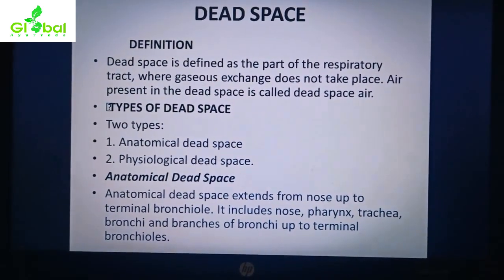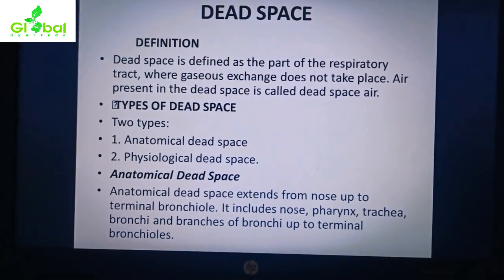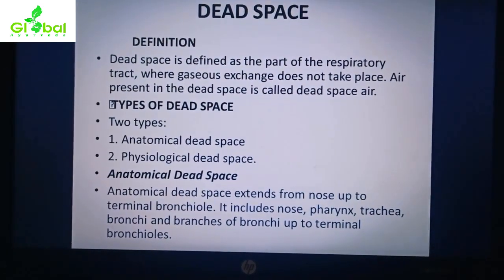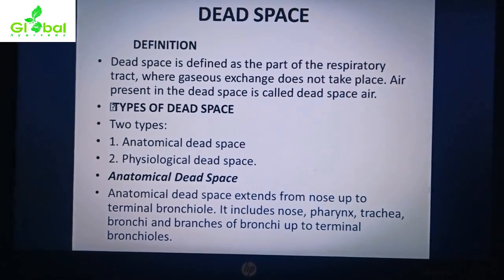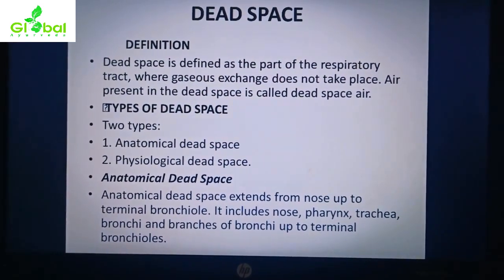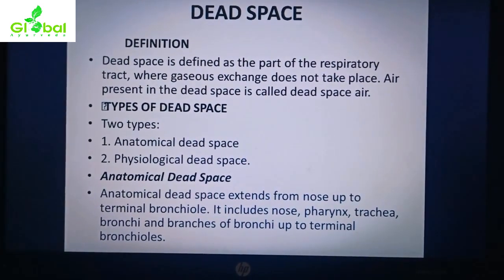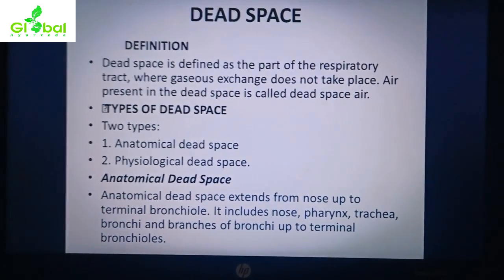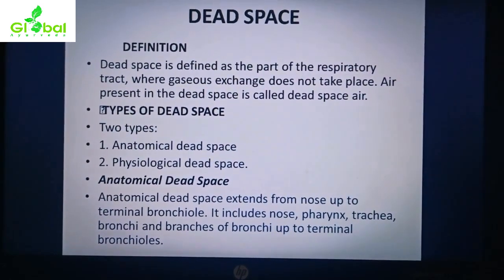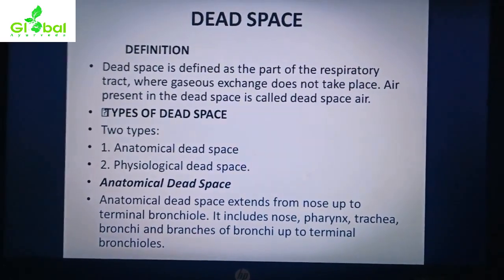There are two types of dead space: anatomical dead space and physiological dead space. Anatomical dead space extends from the nose up to the terminal bronchioles. It includes the nose, pharynx, trachea, bronchi, and branches of bronchi up to the terminal bronchioles.